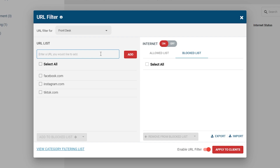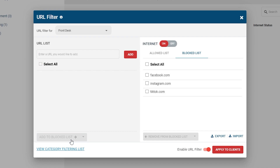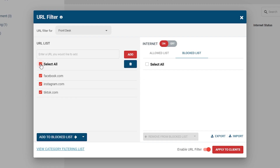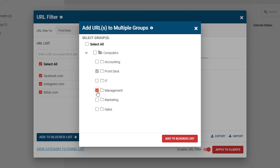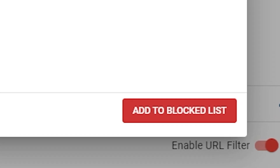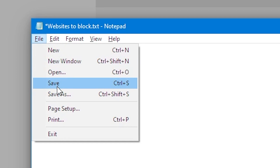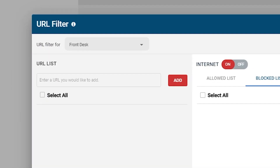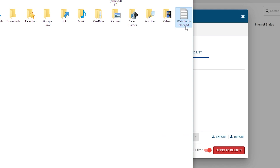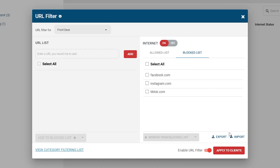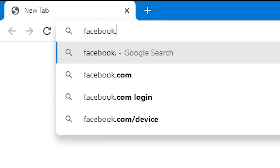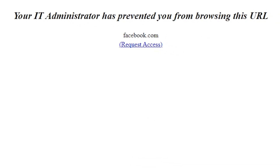In the master URL list, select the websites you want to block for the chosen group, then click Add to Blocked List. If you would like to add the selected websites to the blocked list of multiple groups, press the drop-down arrow and select Add to Multiple Groups, select the desired groups, then click Add to Blocked List. You can also use the Import feature to import an existing list. Finally, click Apply to Clients. You have now blocked your employees, students, or patrons from accessing those specific websites.